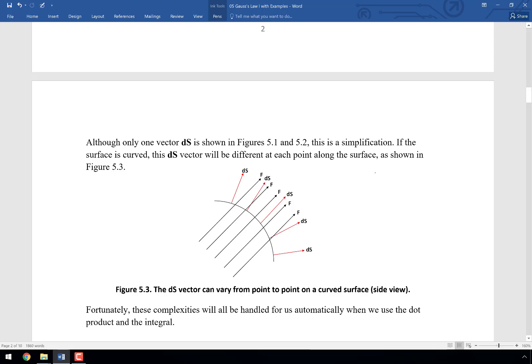For a curved surface, ds is perpendicular at every point. While the f field may point in the same direction, it's well-aligned with ds at the center but less so at the edges, giving a smaller dot product there. We need to account for the shape of the surface — it will often be cylindrical or spherical — when performing a surface integral.